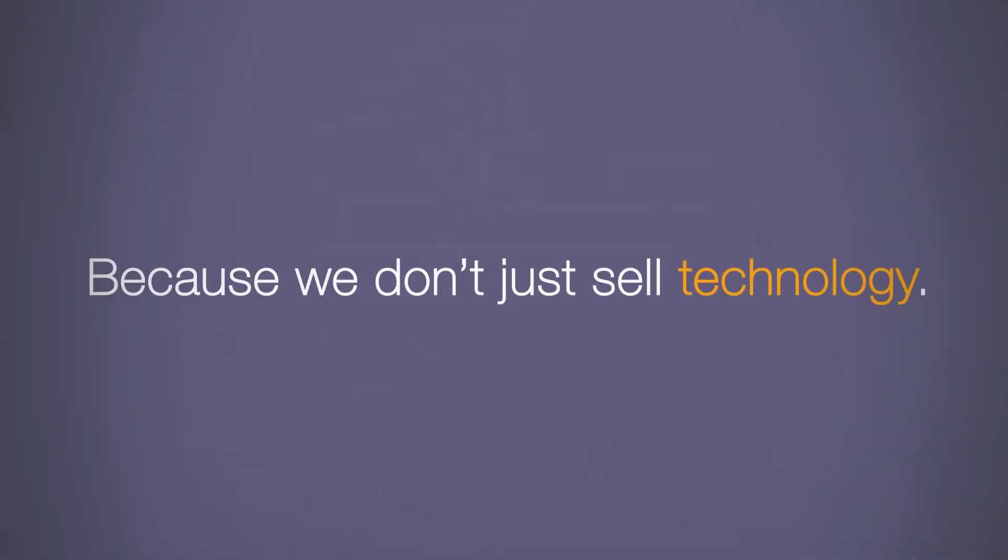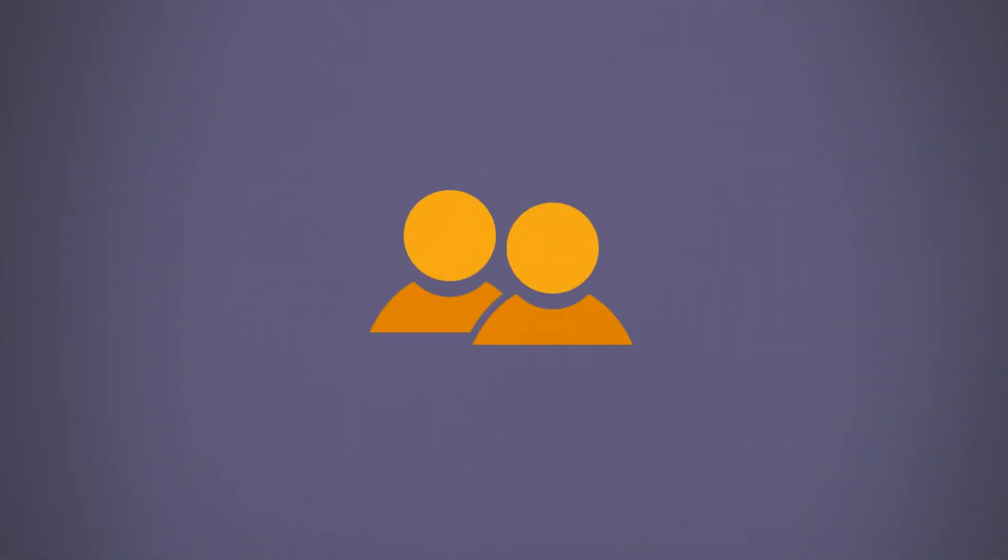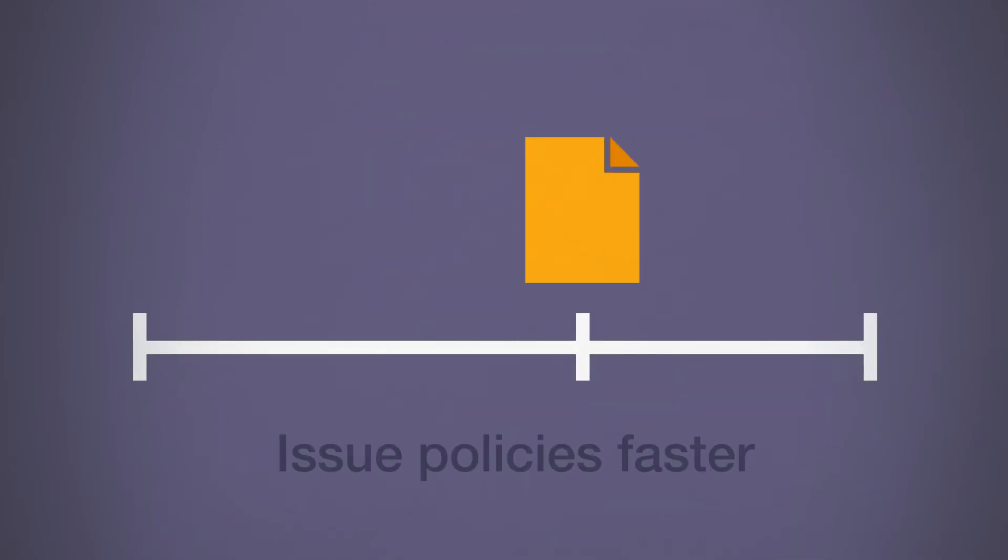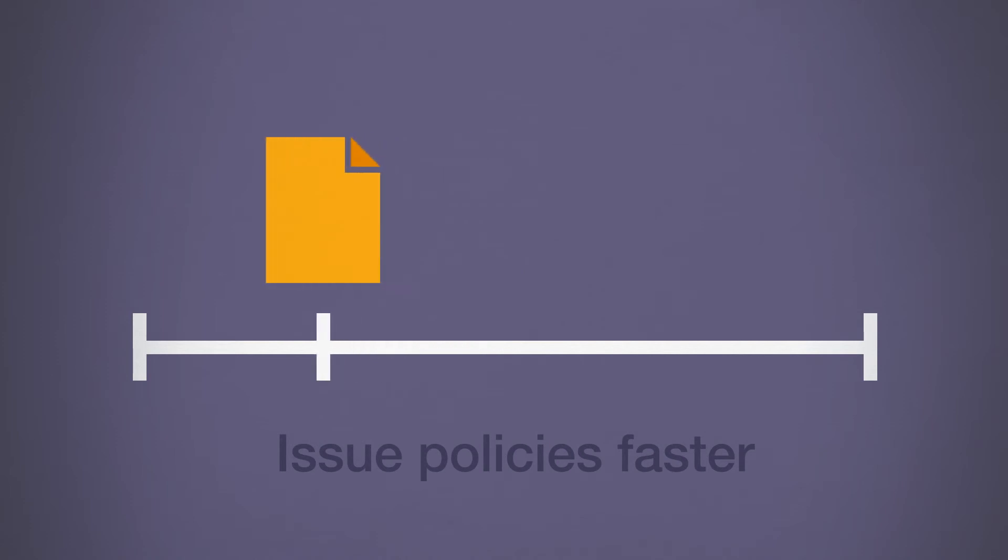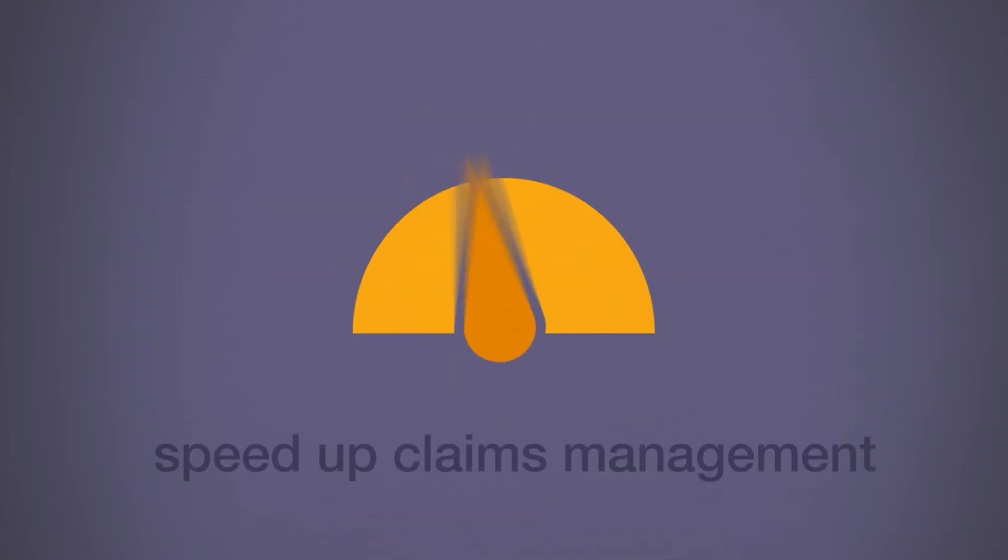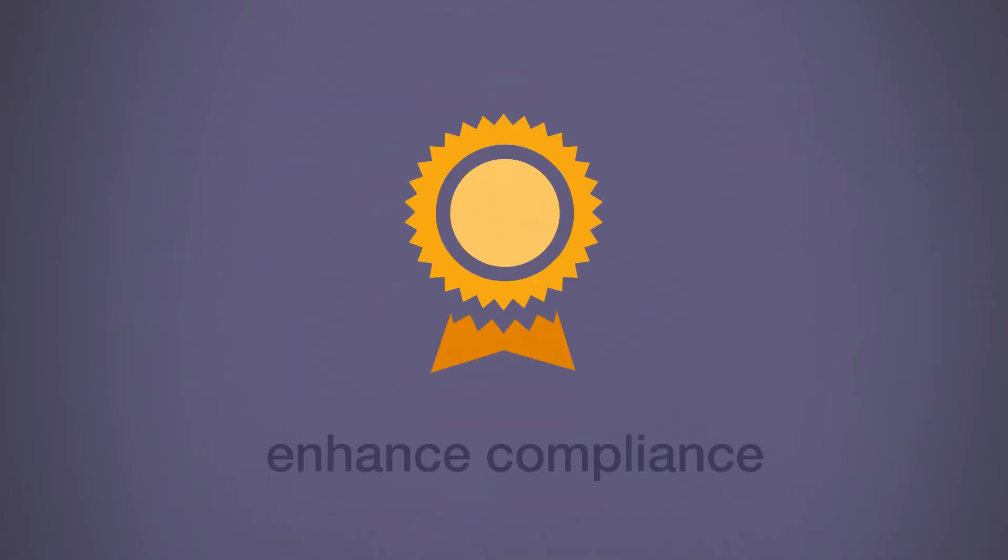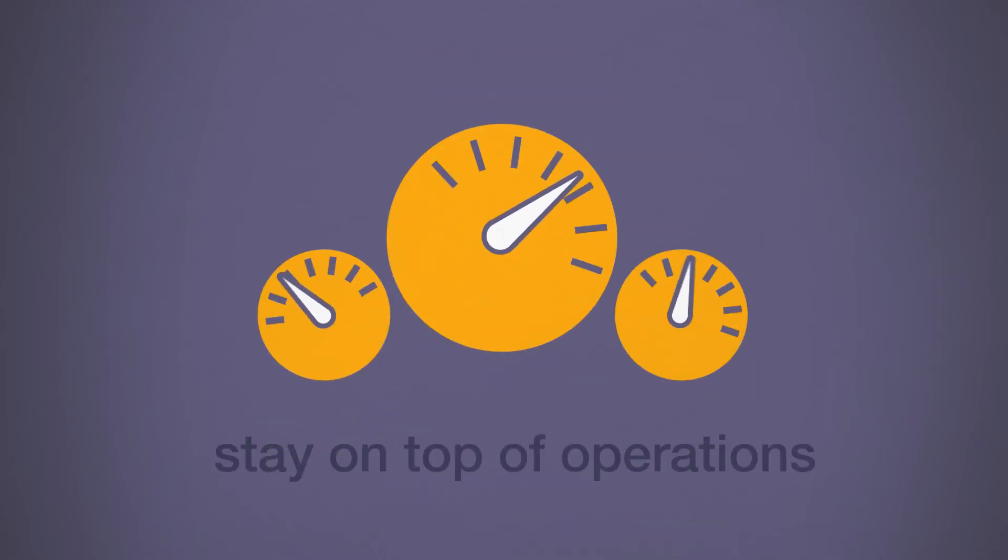Because we don't just sell technology, we partner with you to build better ways to run your business. Cut document intake time from hours to seconds. Issue policies faster. Speed up claims management. Improve customer service. Enhance compliance. And stay on top of what's going on in your operations.